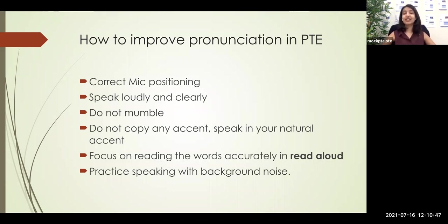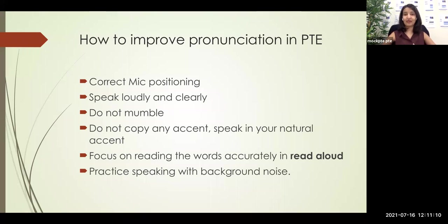The second factor is you need to speak loudly and clearly — you should not be mumbling. This is very common among students. Even though you're giving the correct answer, if you mumble and do not open up and speak clearly, the computer would not understand you. Many people keep their mouth half closed and the words are not coming out clearly. You need to keep your voice very clear and loud, because you're talking to a machine, so you need to be extra clear than you normally speak.